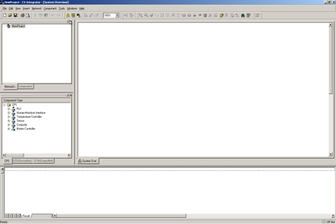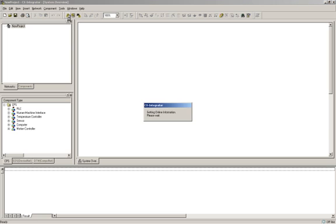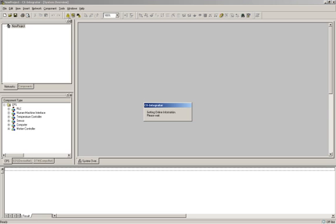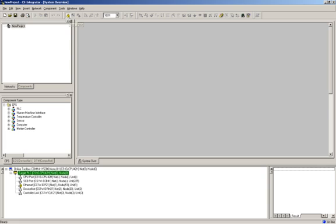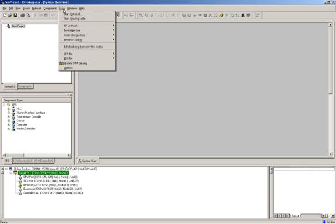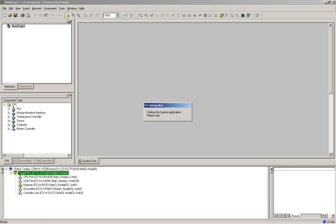Next, connect to the PLC using the yellow Work Online icon. Once you have connected, start the Routing Table tool by clicking Tools, Start Routing Table.